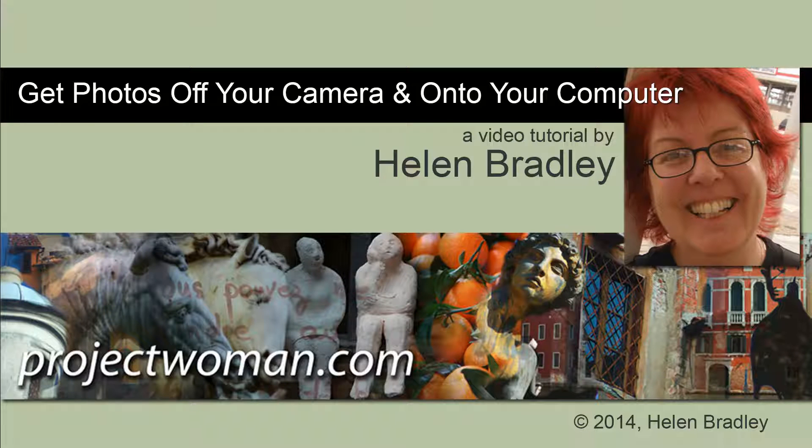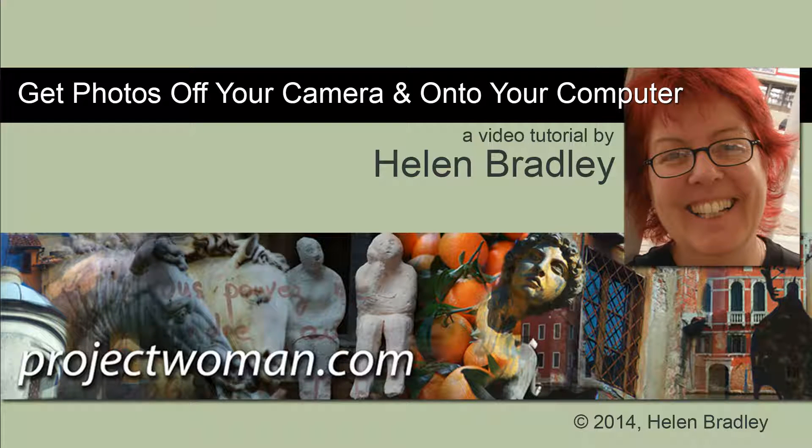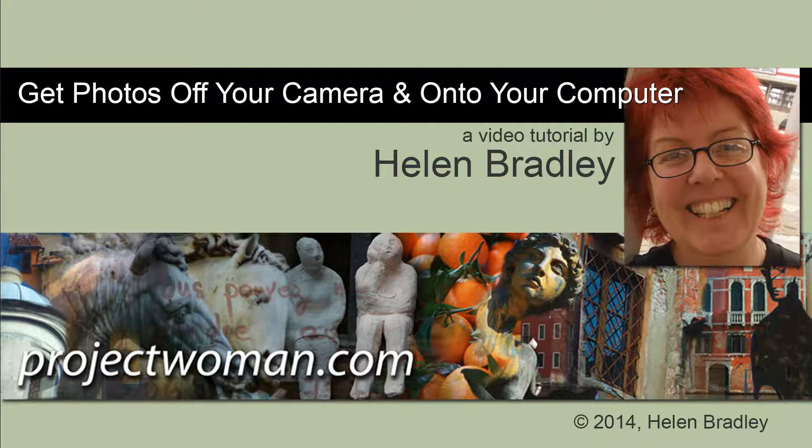Hello. I'm Helen Bradley and welcome to this video tutorial. In this tutorial I'll show you how you can successfully get photos off your camera and onto your computer.